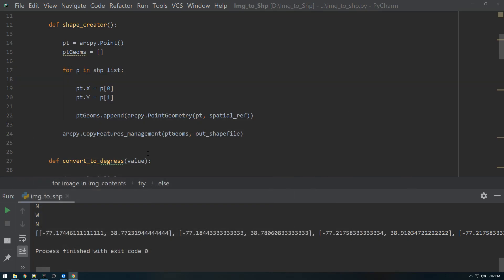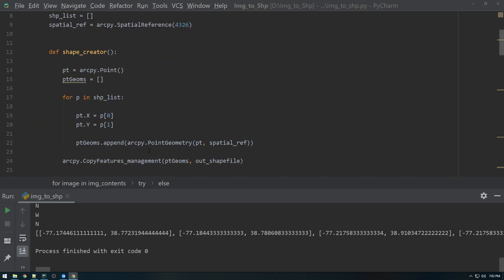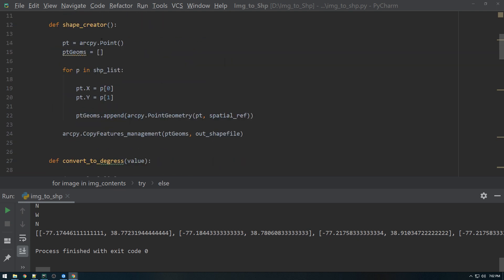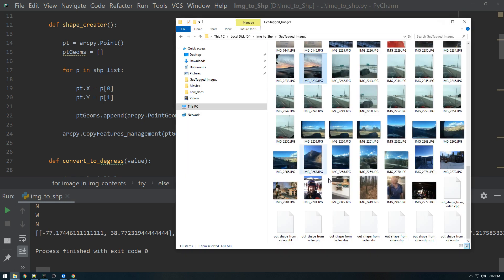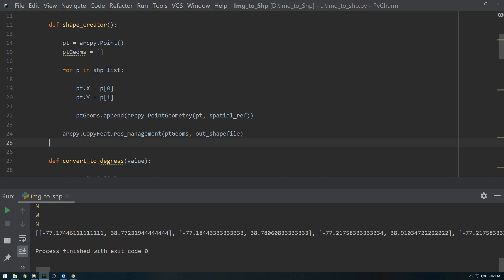So the question is where do we put that in our code and when do we run it? So we're actually going to do it after we run the shape creator because that shapefile has to exist first of all. So after we create it, which is right here...